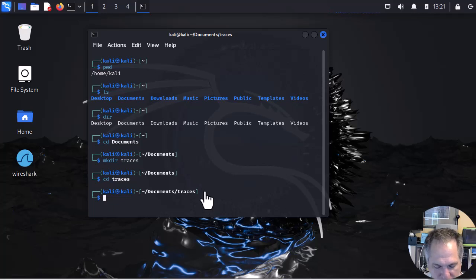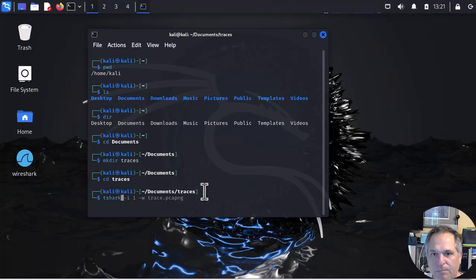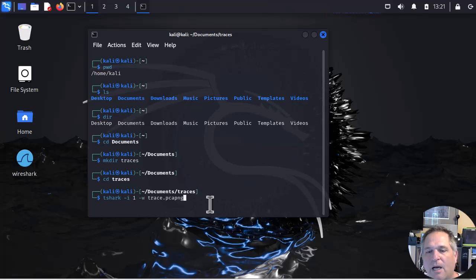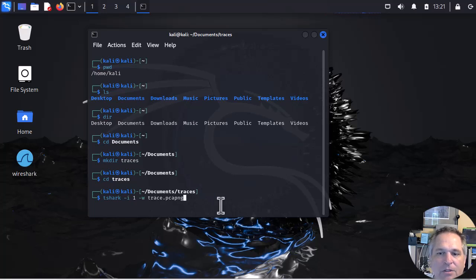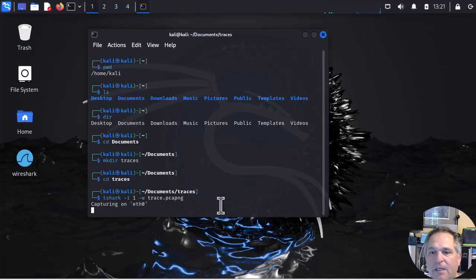So from the previous video I showed you how to use tshark from the command line. If you need to brush up on that you can do that. My interface is going to be interface number one. And I'm going to add a dash w which writes to a file. And the file name is just trace.pcapng. That's all I'm going to do. Enter.